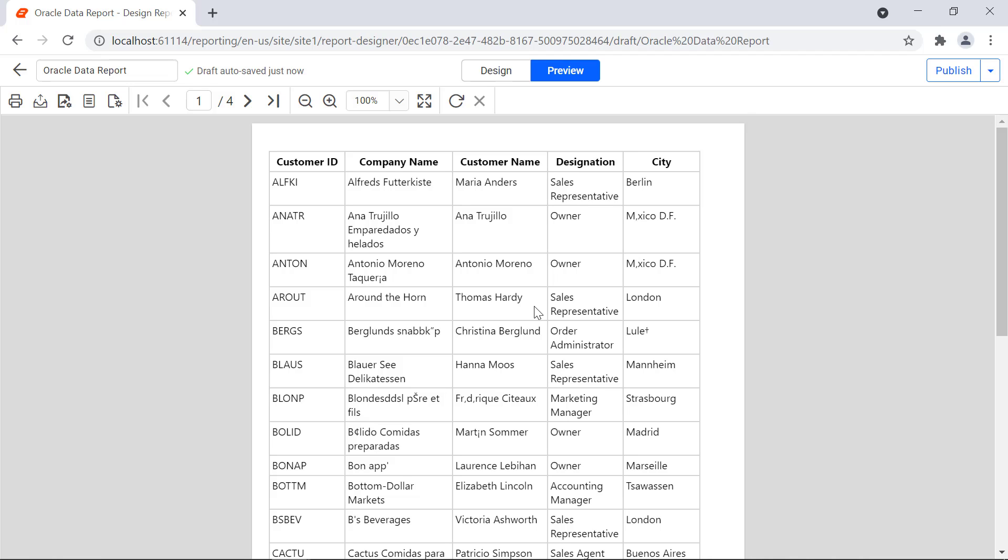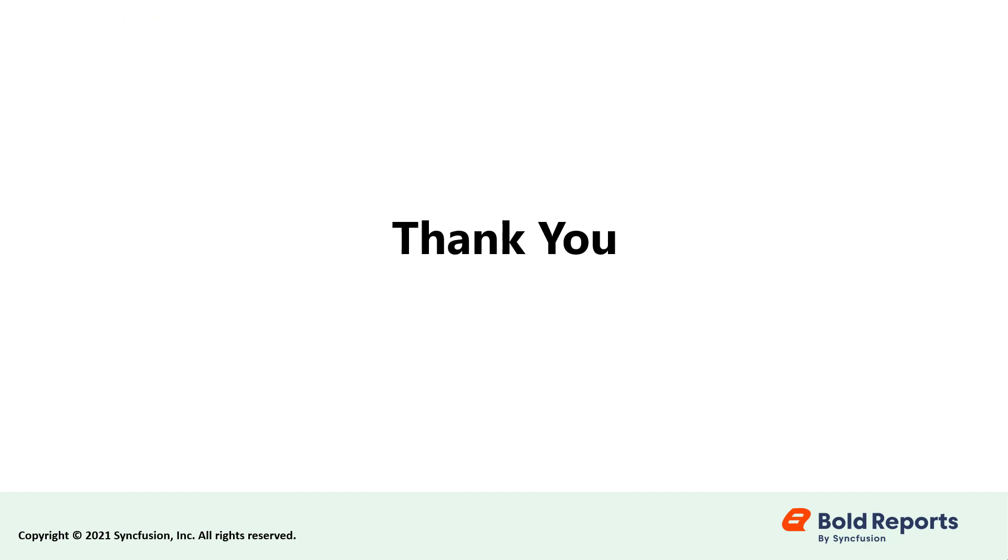In this video, you have learned how to create a data source using the Oracle data connector and how to add the retrieved data to the table report item in Bold Reports. Stay tuned to this channel for our upcoming videos on Bold Reports. Don't forget to click the like button and subscribe to our channel. Thanks for watching, and we'll see you next time.